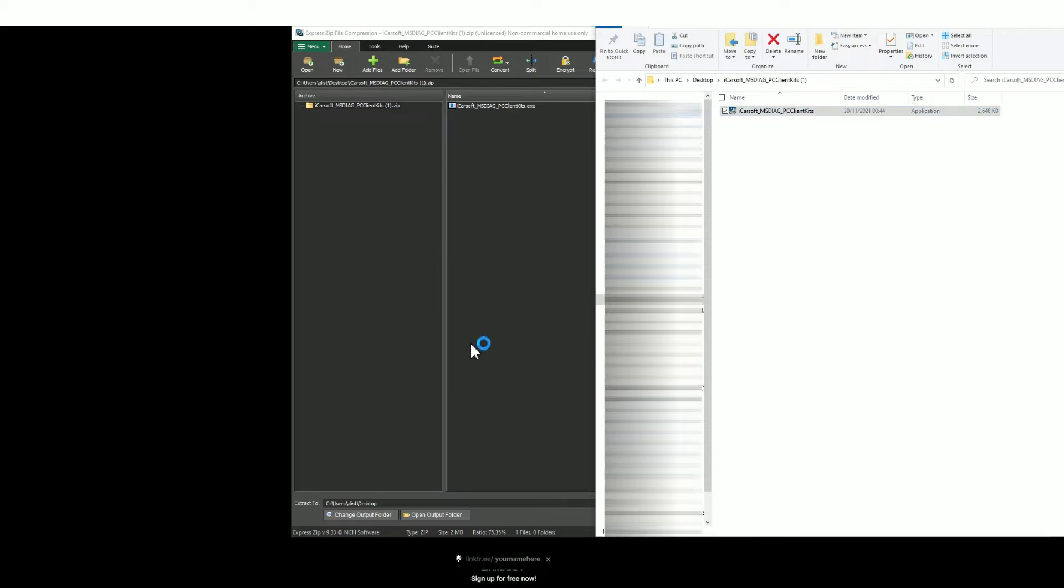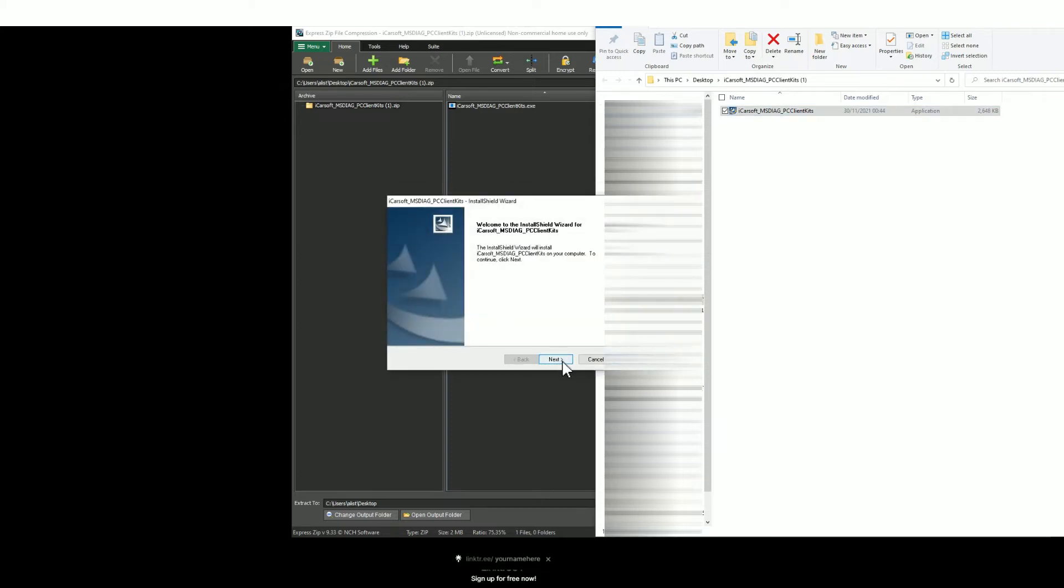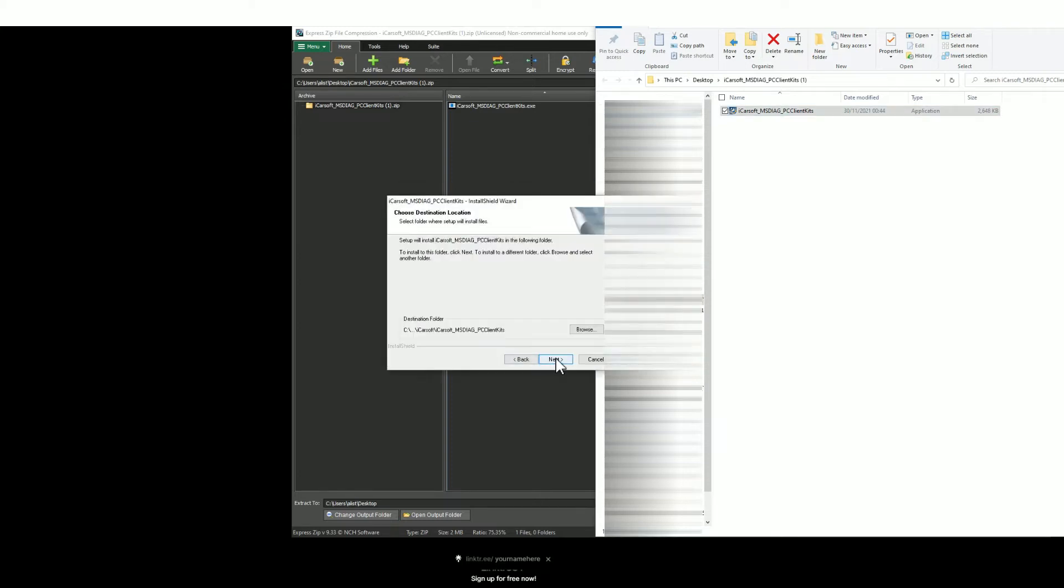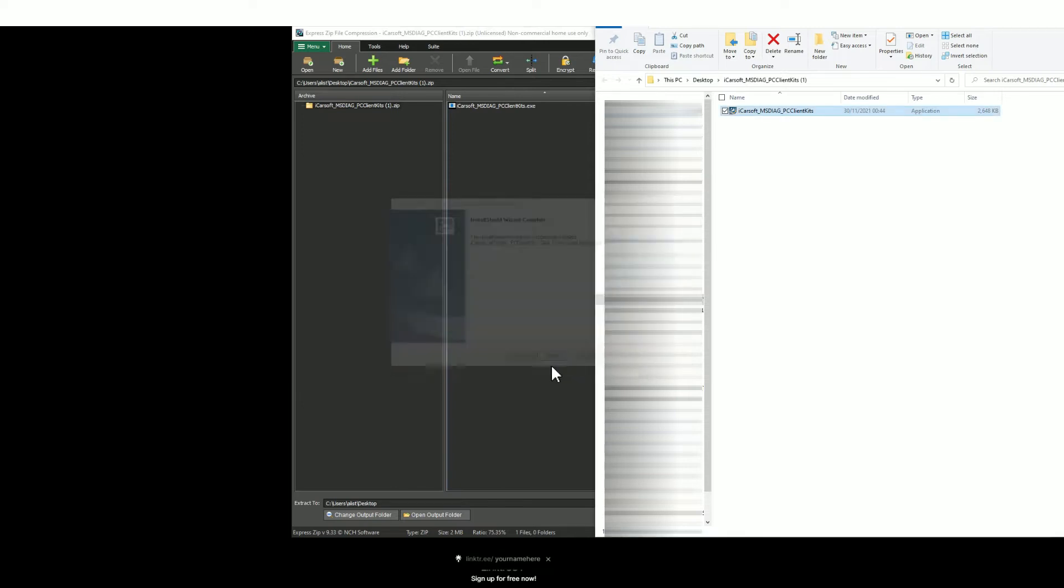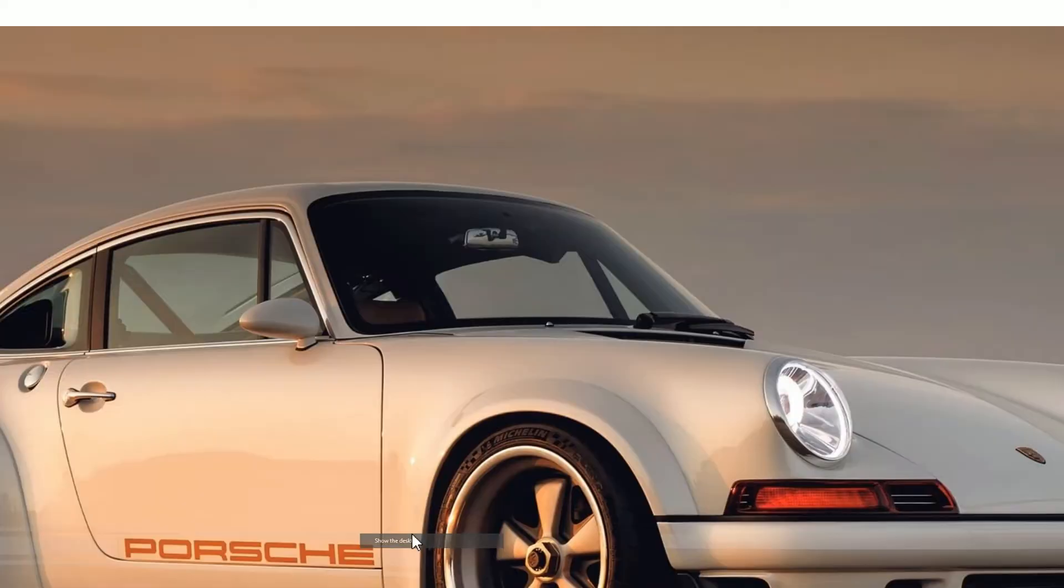Just double click it and then you'll see a series of prompts. Just click next, next, install and then finish. Then go to your desktop or wherever you've saved it and find the icon which should look like this.